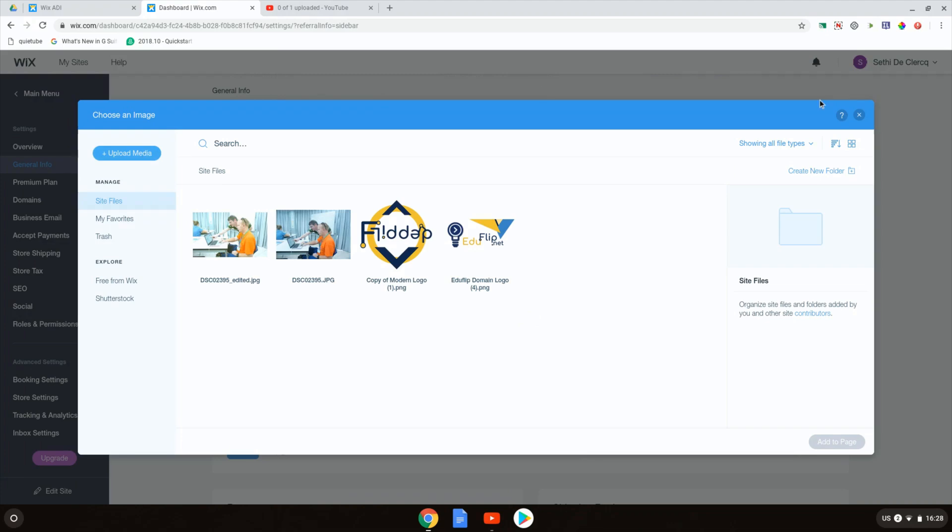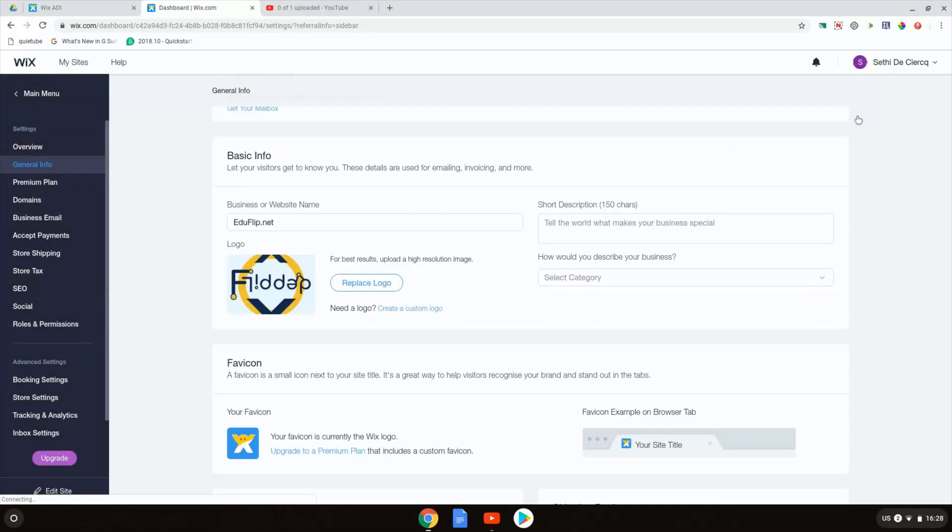Now let's say that you do not have a site logo and you'd like to have one. Down here you see there is a need a logo create a custom logo button and when you click on that you are taken to a logo maker.